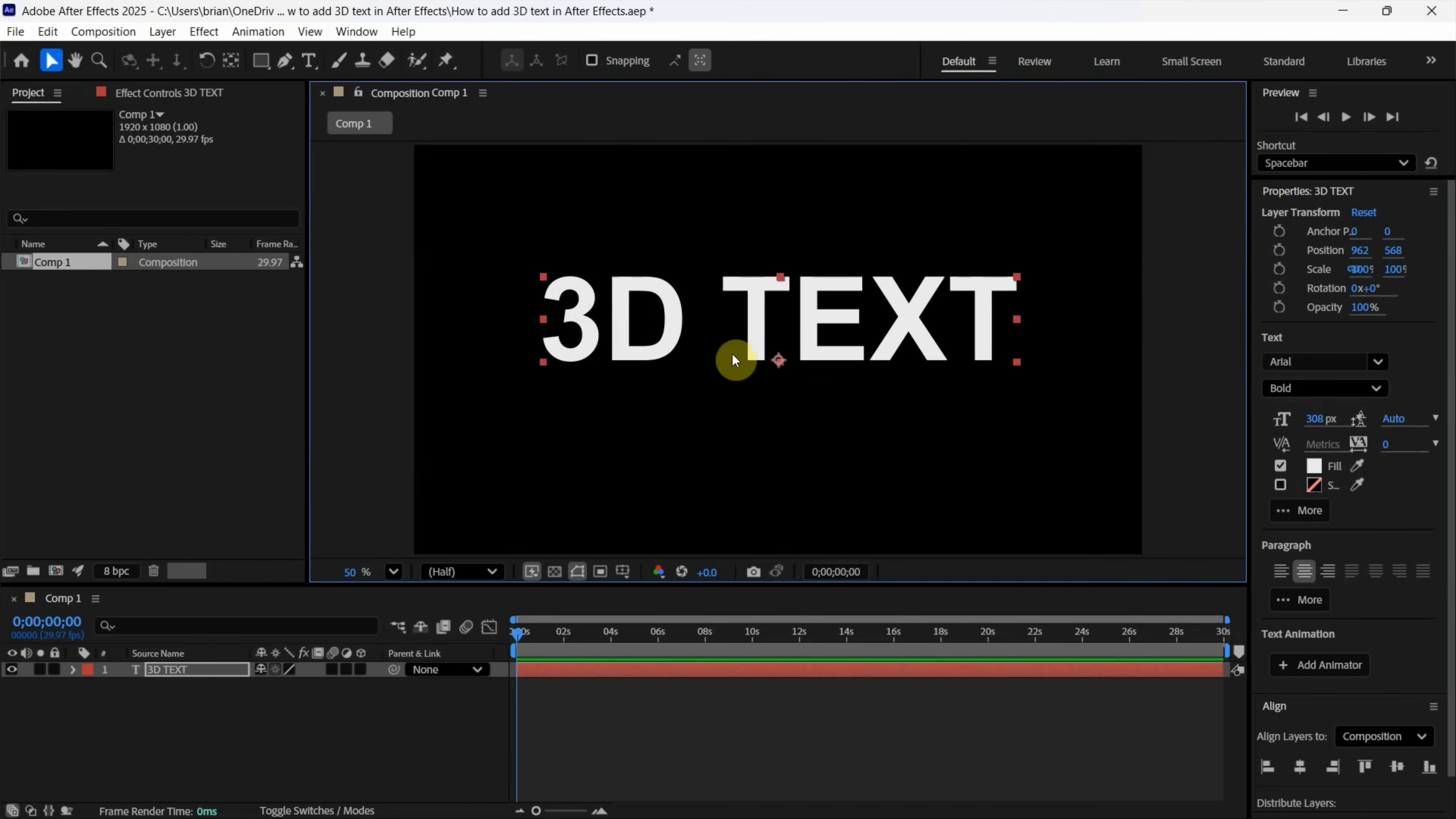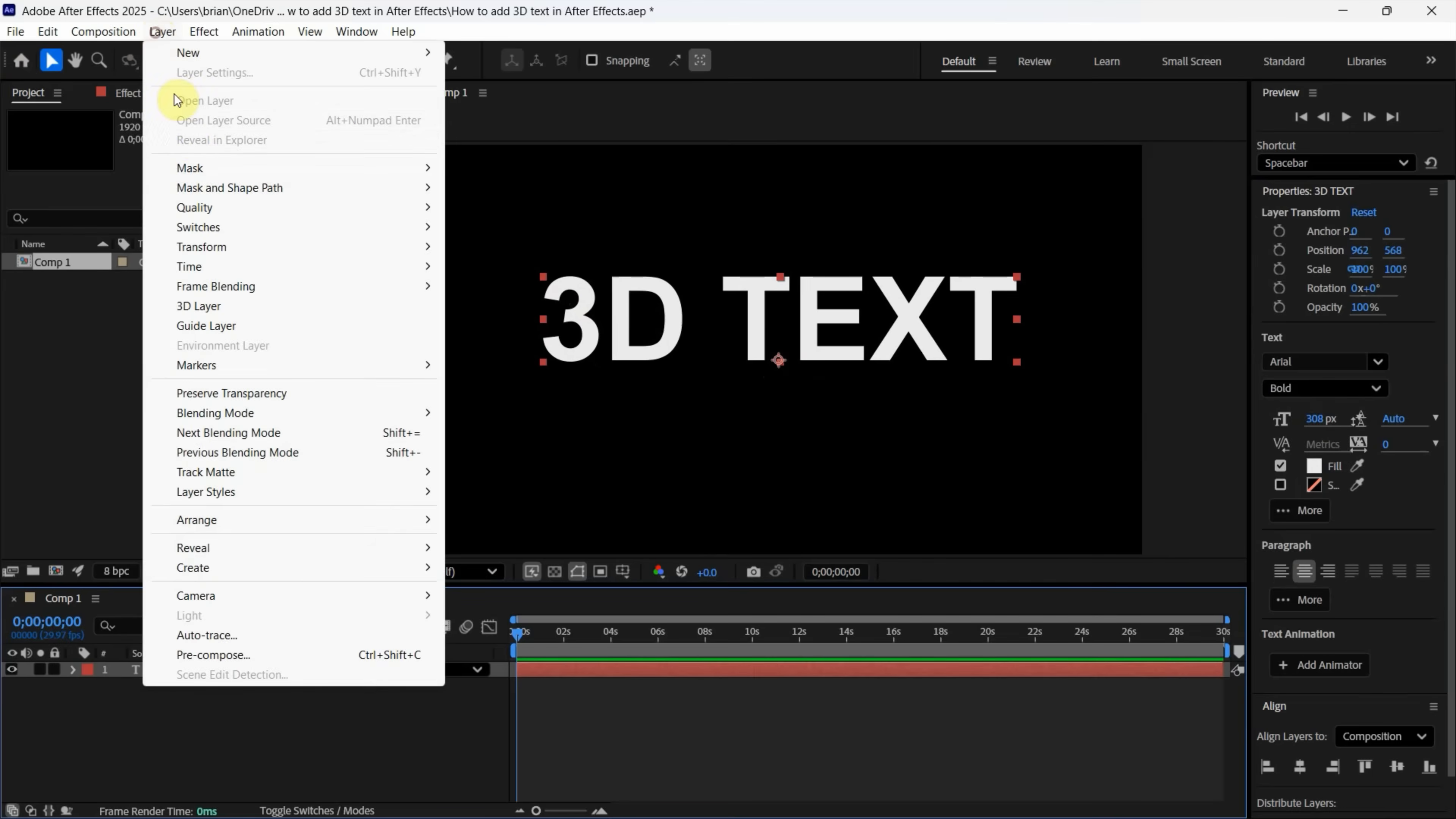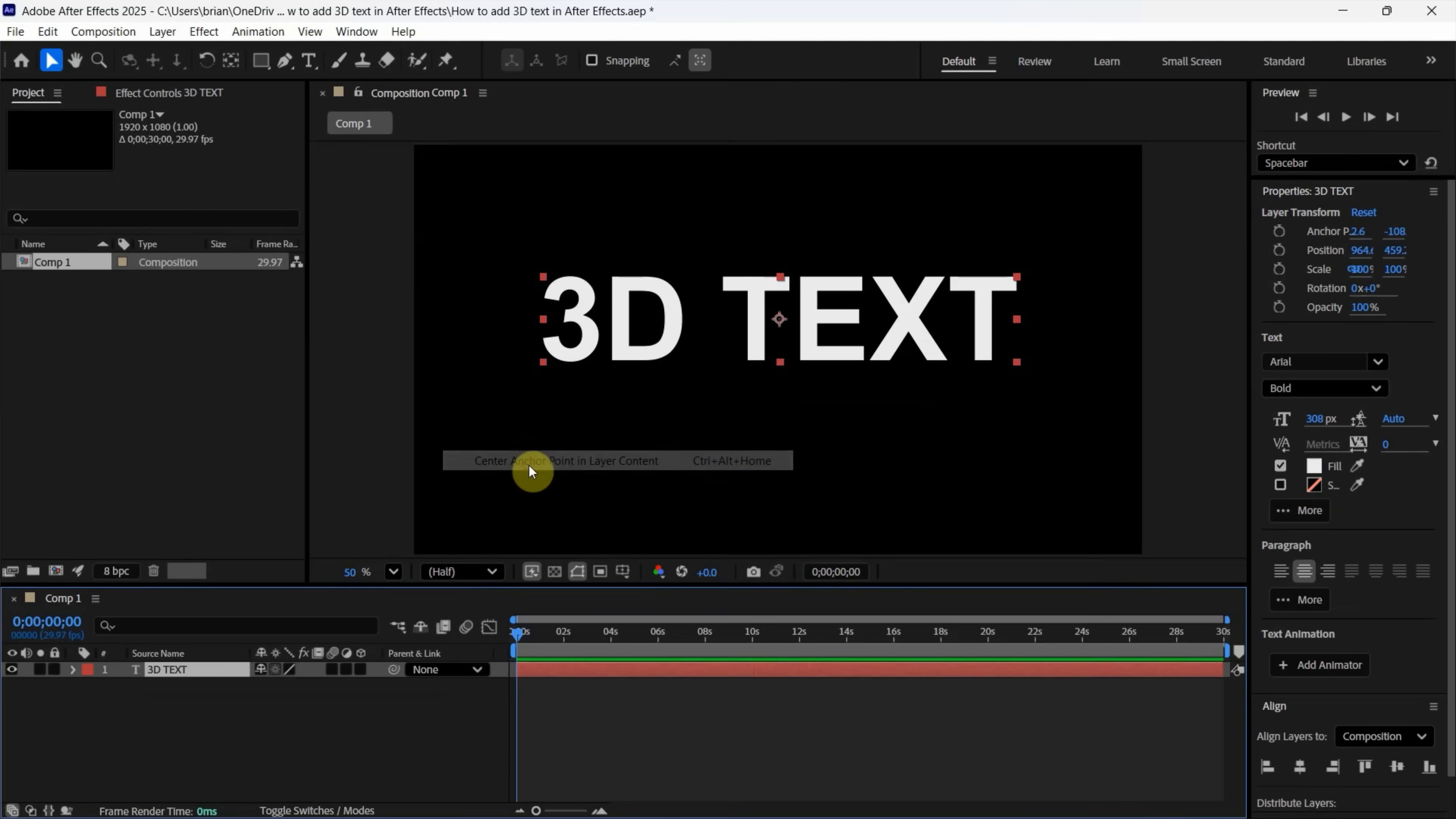I suggest moving the anchor point to the center. Select the text layer, go to Layer, find Transform, and choose Center Anchor Point in Layer Content. The anchor point is now at the center of the 3D layer. Then use the alignment options to align it to the composition center.